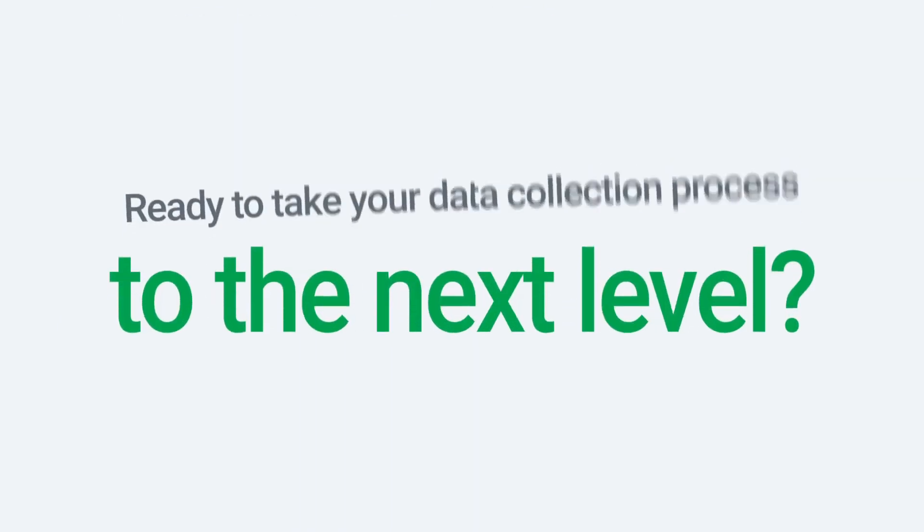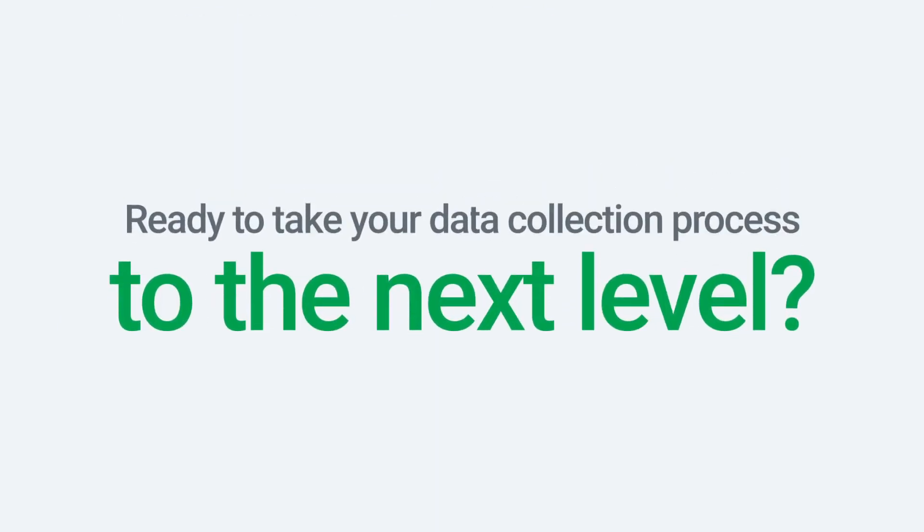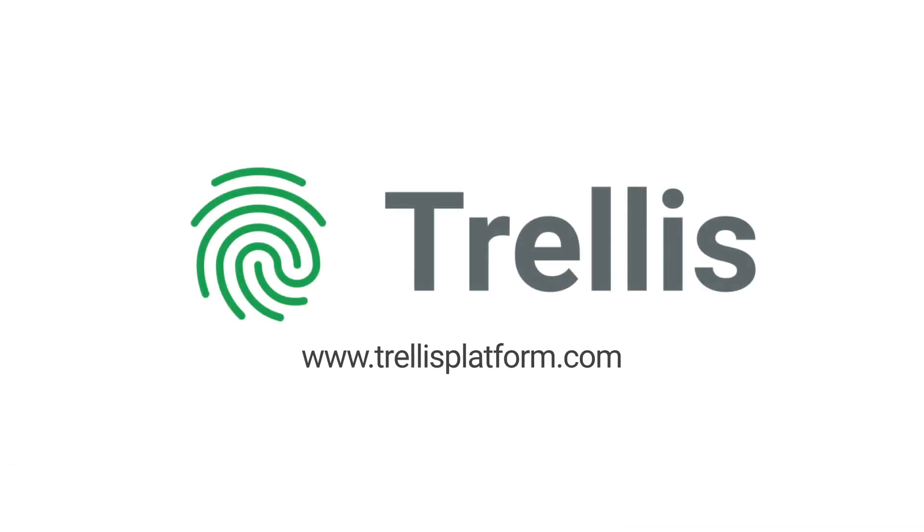Ready to take your data collection process to the next level? Visit trellisplatform.com to learn more and inquire now.